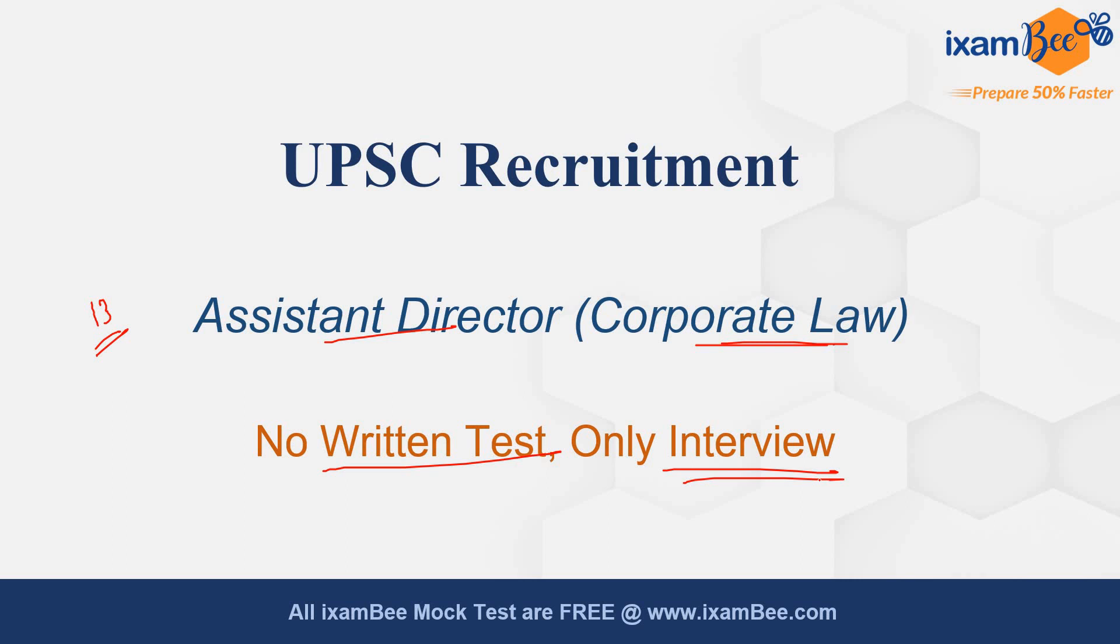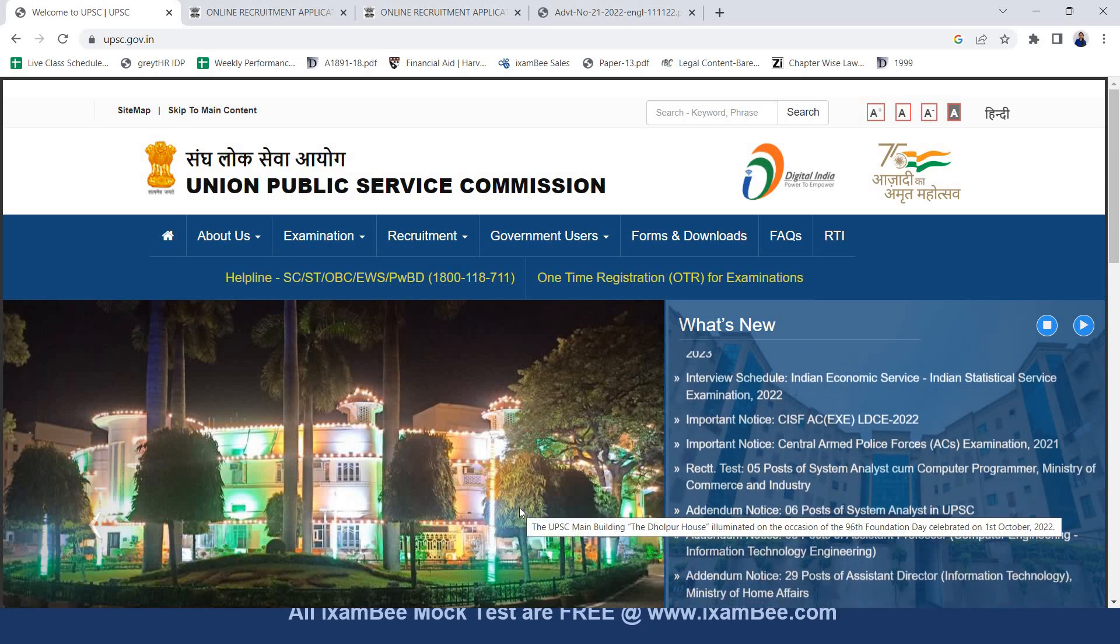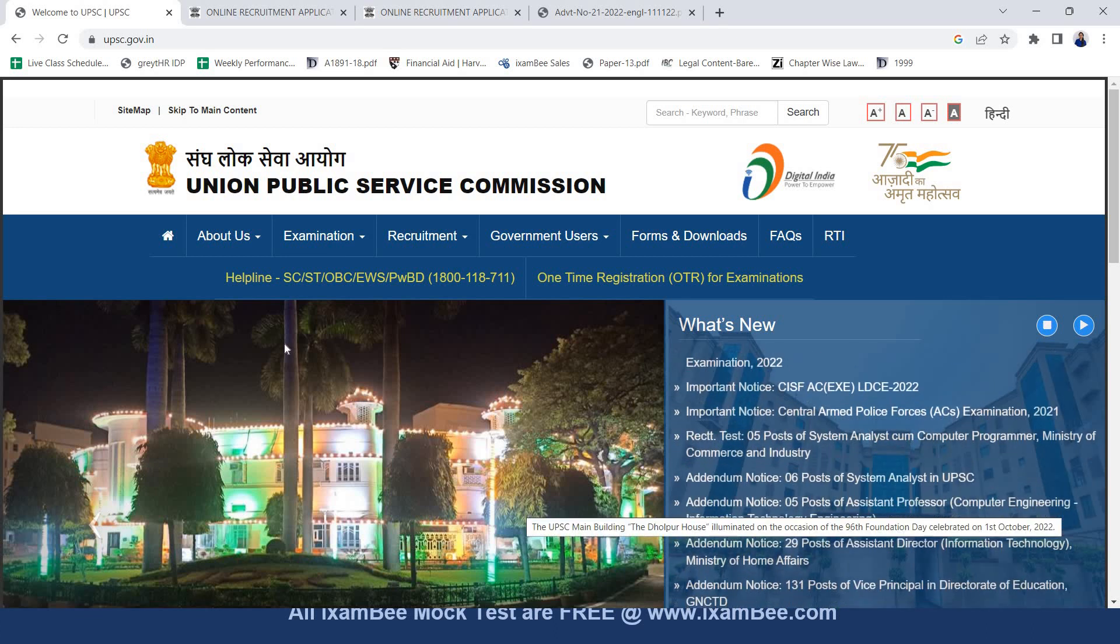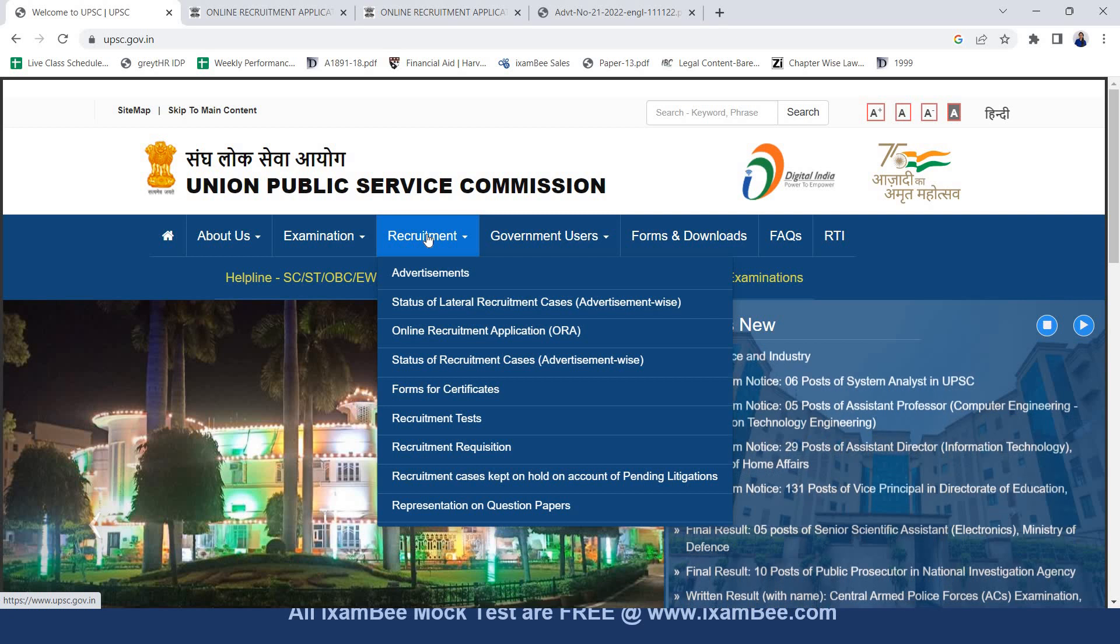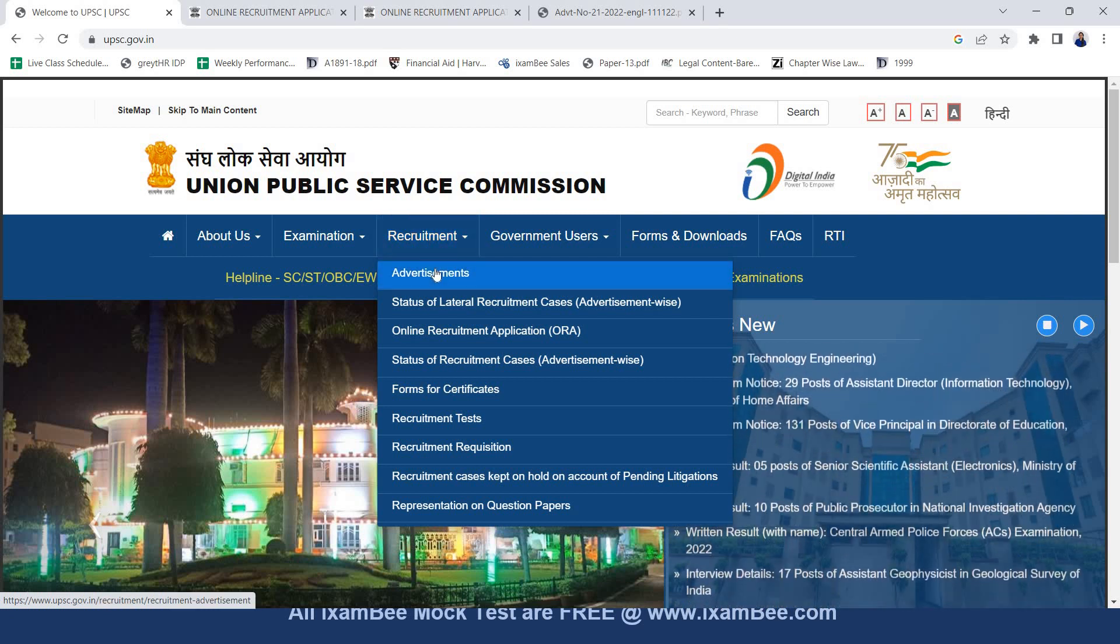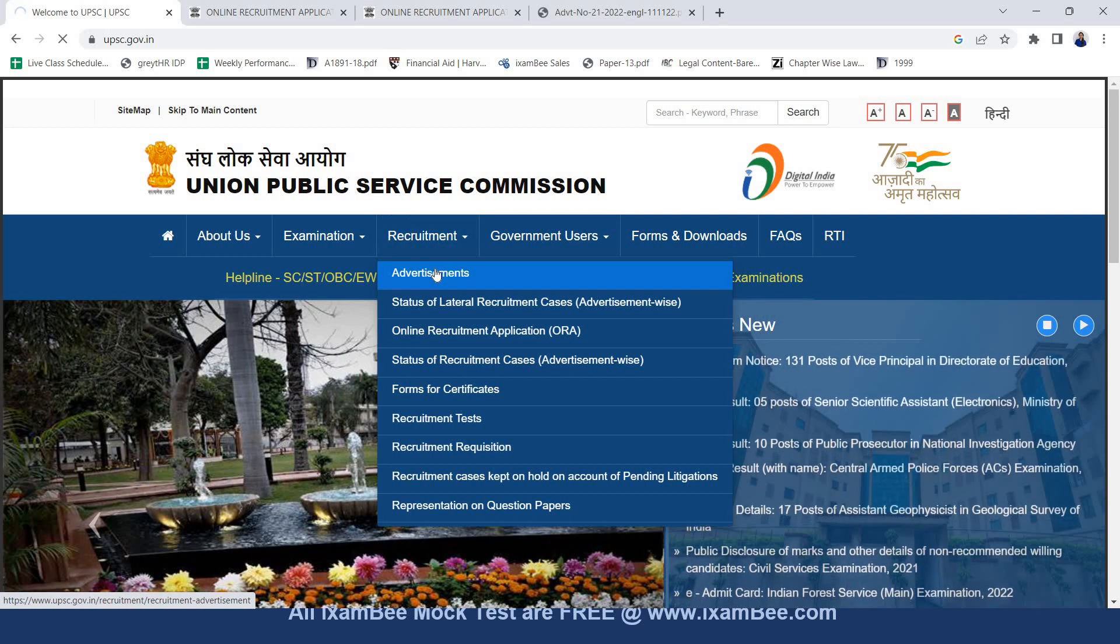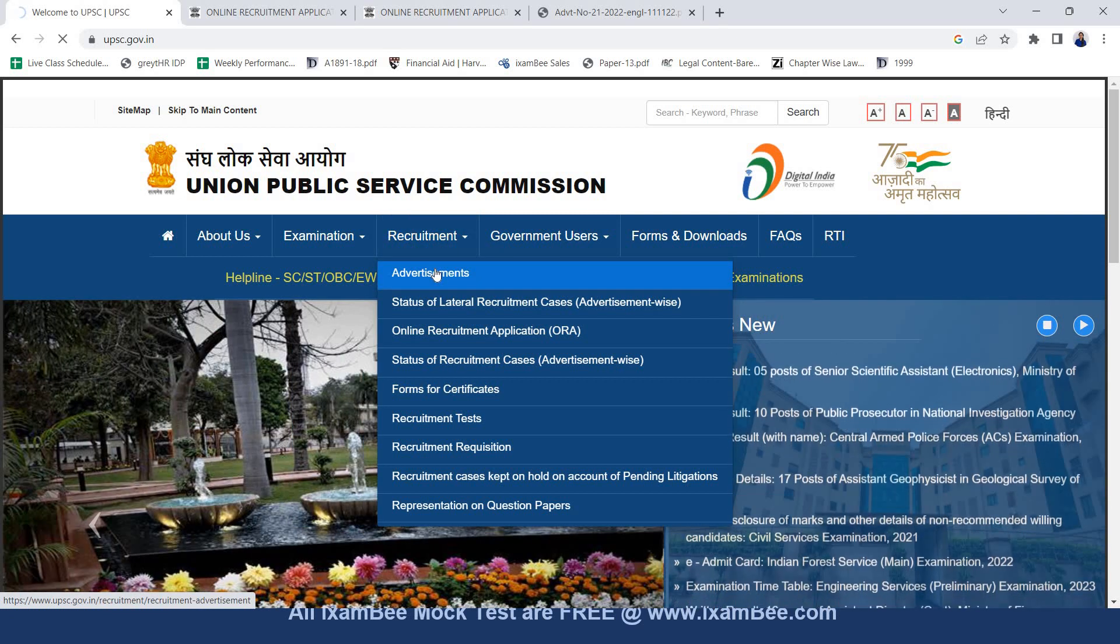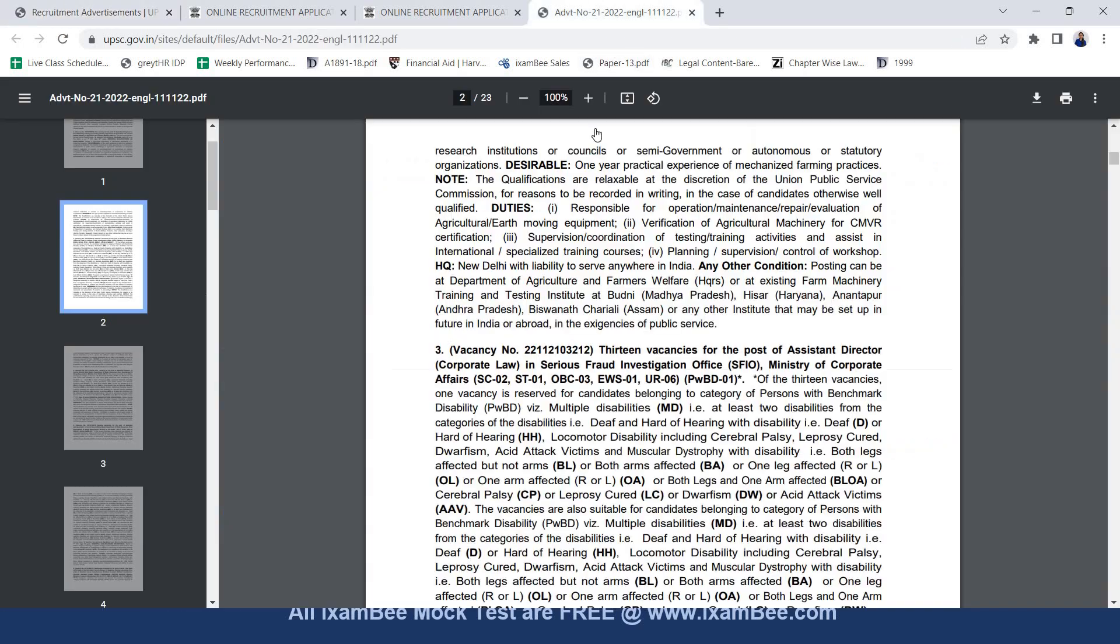I'll tell you how you can check out this recruitment, where you can find this recruitment and what are the important points with respect to this notification. So this is the UPSC website. Now if you see under UPSC website there is recruitment tab. In this if you go to advertisements you will see all the current advertisements. Here if you click on advertisement number 21 you will see a pdf which will give detail of the recruitment.